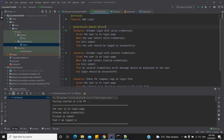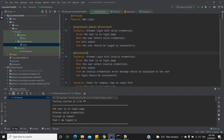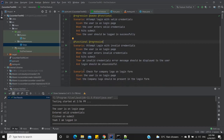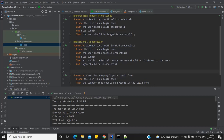Similarly, for the second scenario I'll include '@functional' and '@regression'. For the third scenario I'll add '@UI' because this is not a functional test, and also '@regression'.